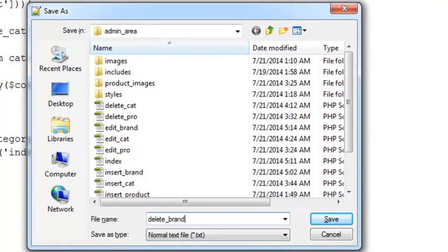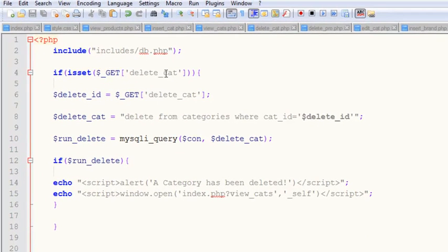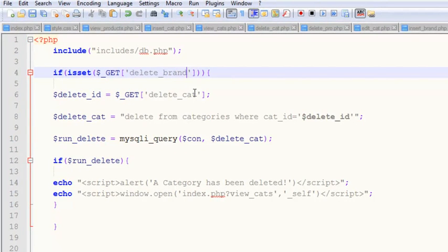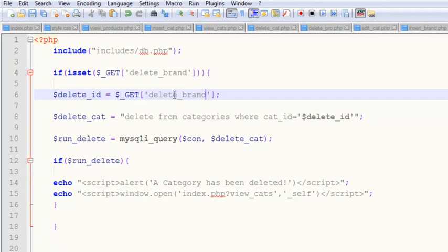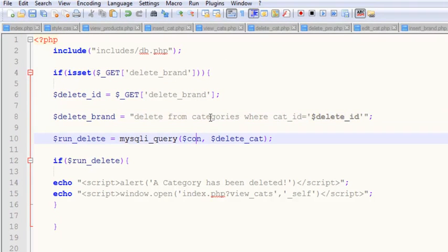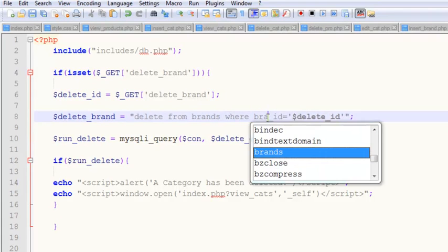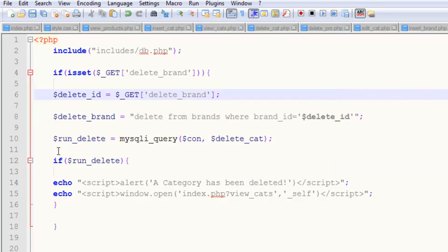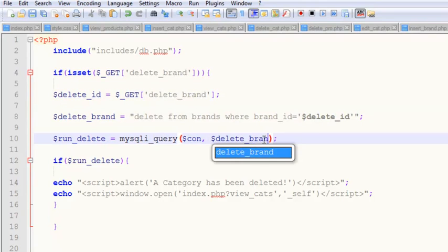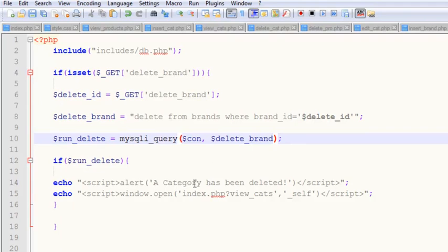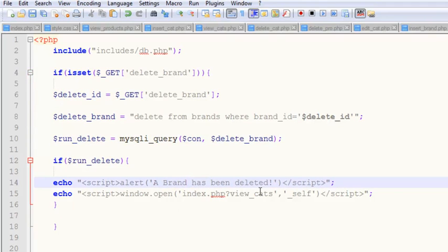Save as delete_brand.php. We update the code: if 'delete_brand' is set, get delete_id from the GET variable 'delete_brand'. Change the query to DELETE FROM brands WHERE brand_id equals delete_id. Run delete using mysqli_query. If run_delete succeeds, show 'Brand has been deleted' and redirect to view_brands.